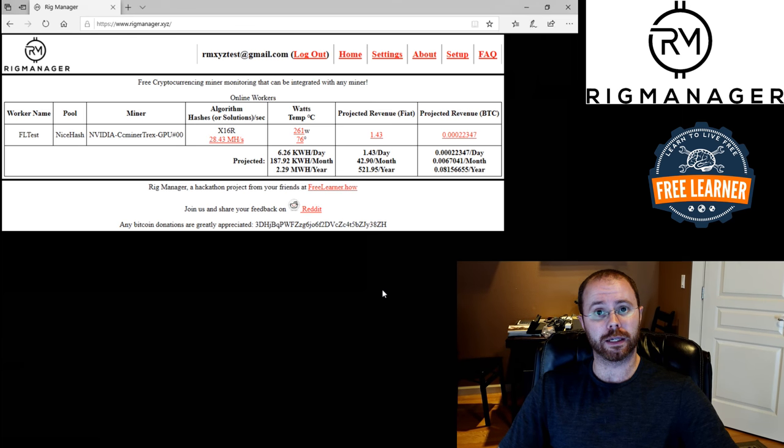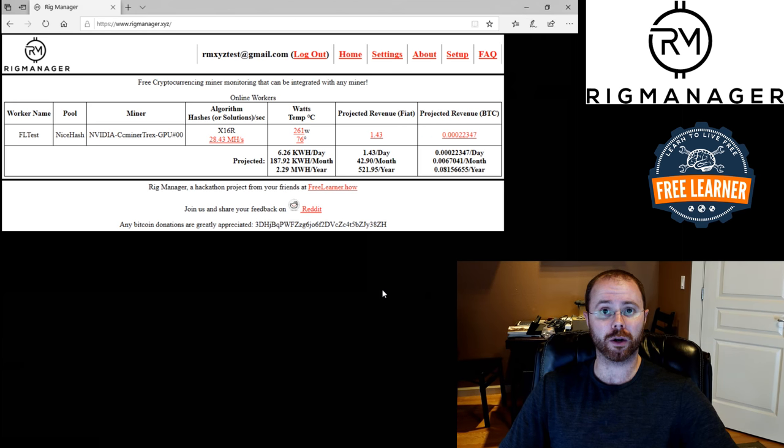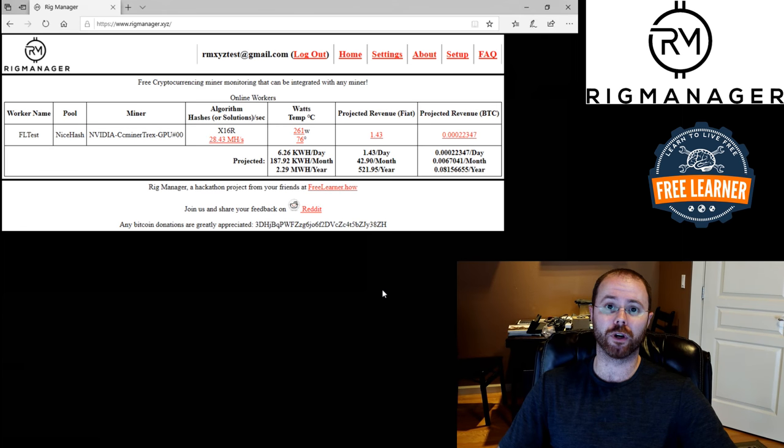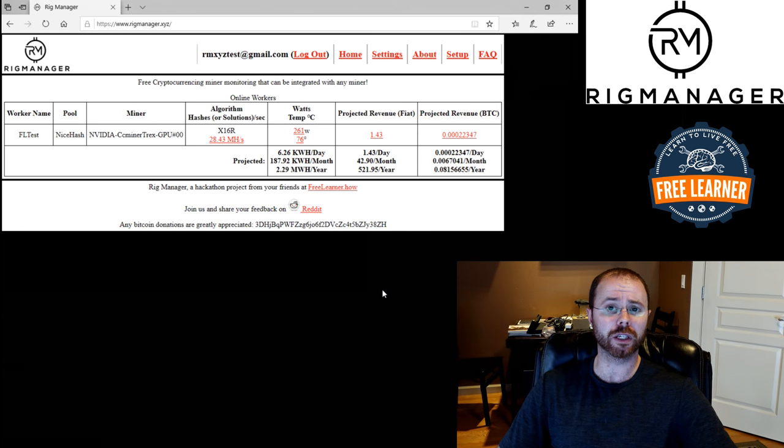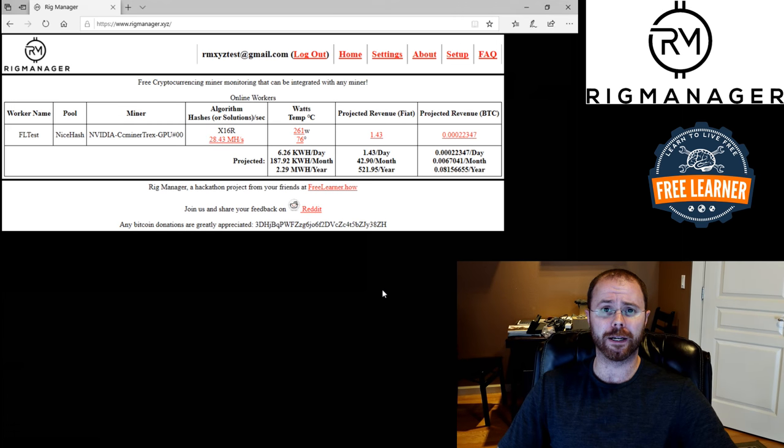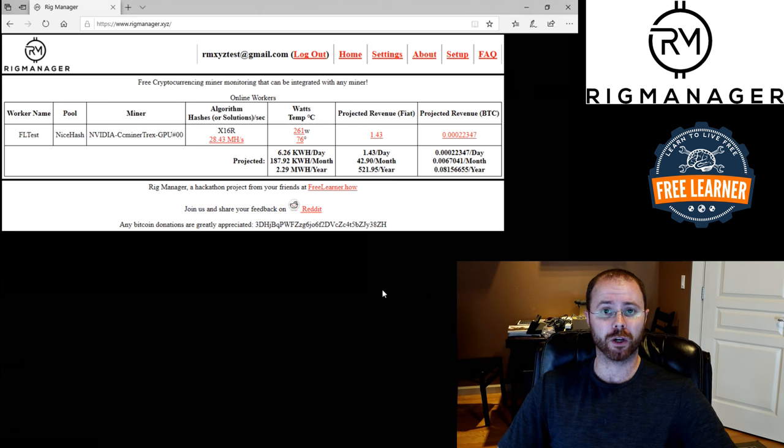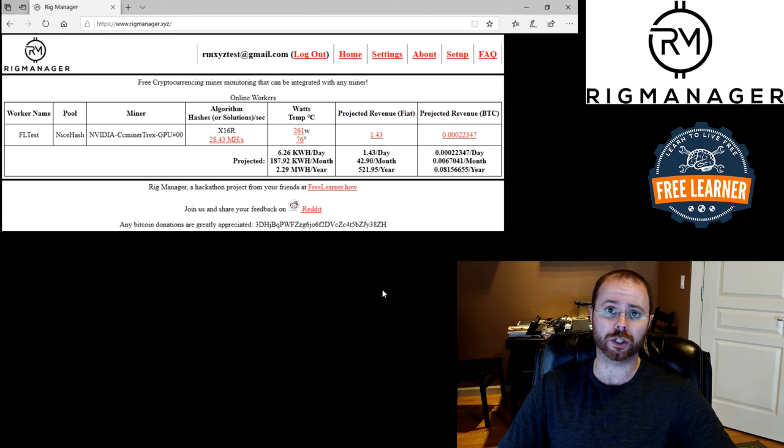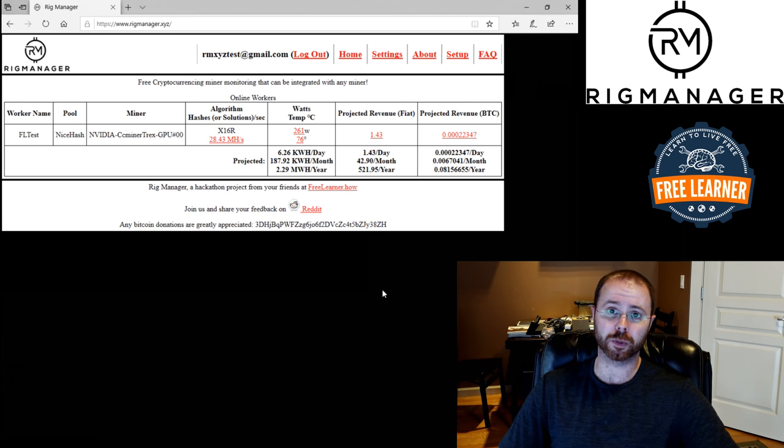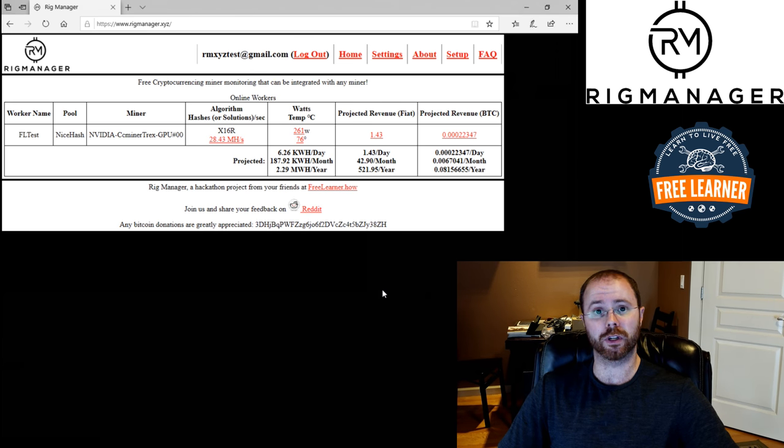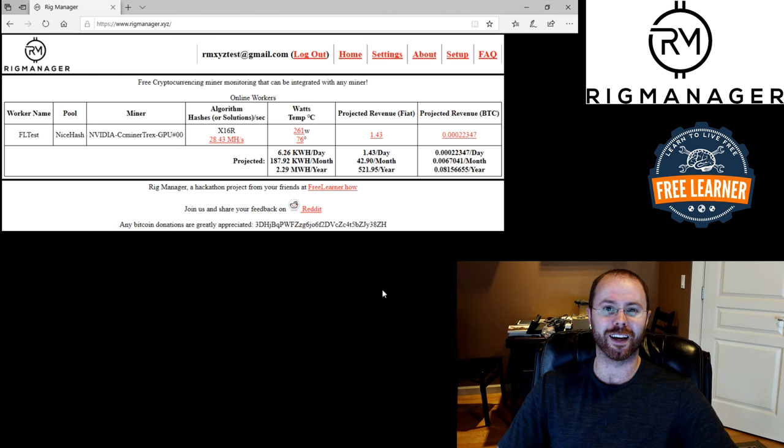We've also got a link down in the description to our companion article on freelearner.how. We do not only videos about crypto, but videos about living free, what freedom means in your life, financial freedom, freedom for food, for health, for really across the whole spectrum of your life. So come check out our site as well. Check out the link specifically to Rig Manager, subscribe, and hope you come see us on next video with a bit more detail on Rig Manager. Thanks a lot for joining me today and look forward to your...